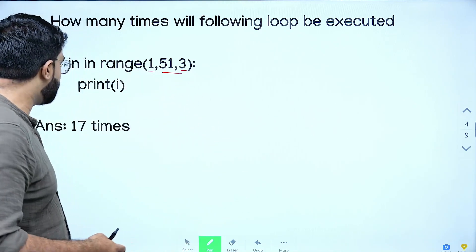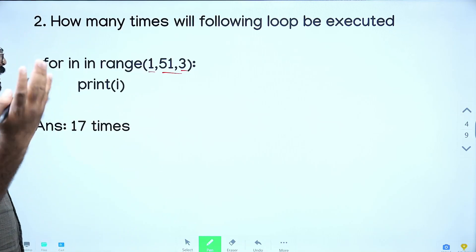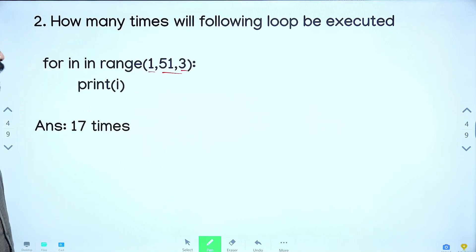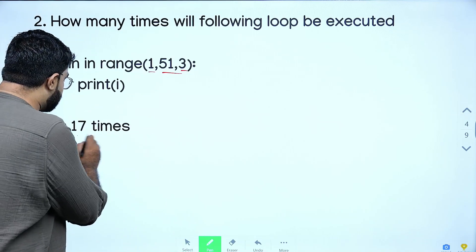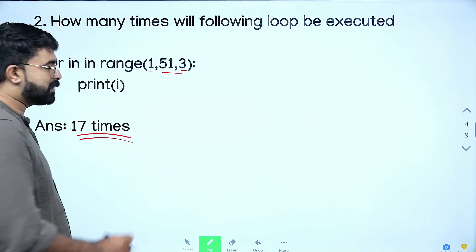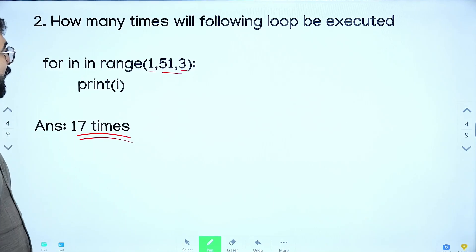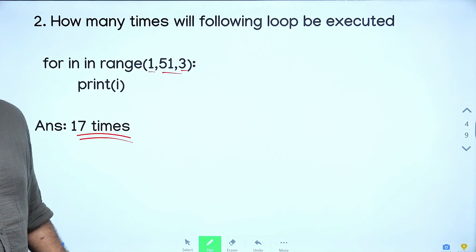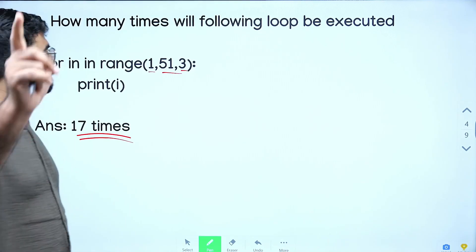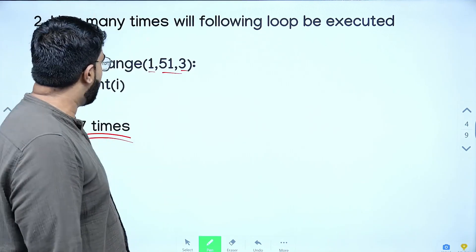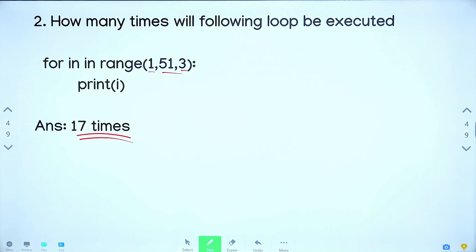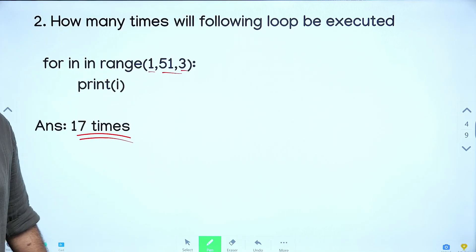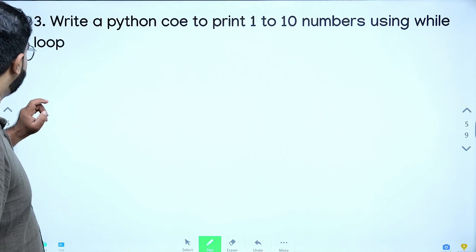How many times will the loop execute? The answer is 17 times will the loop execute.